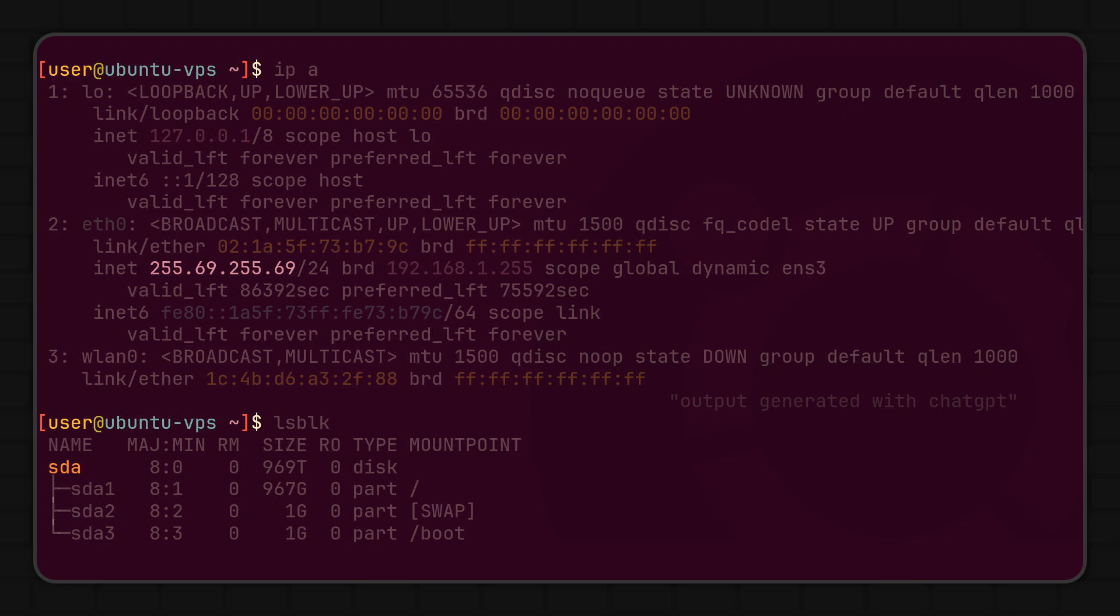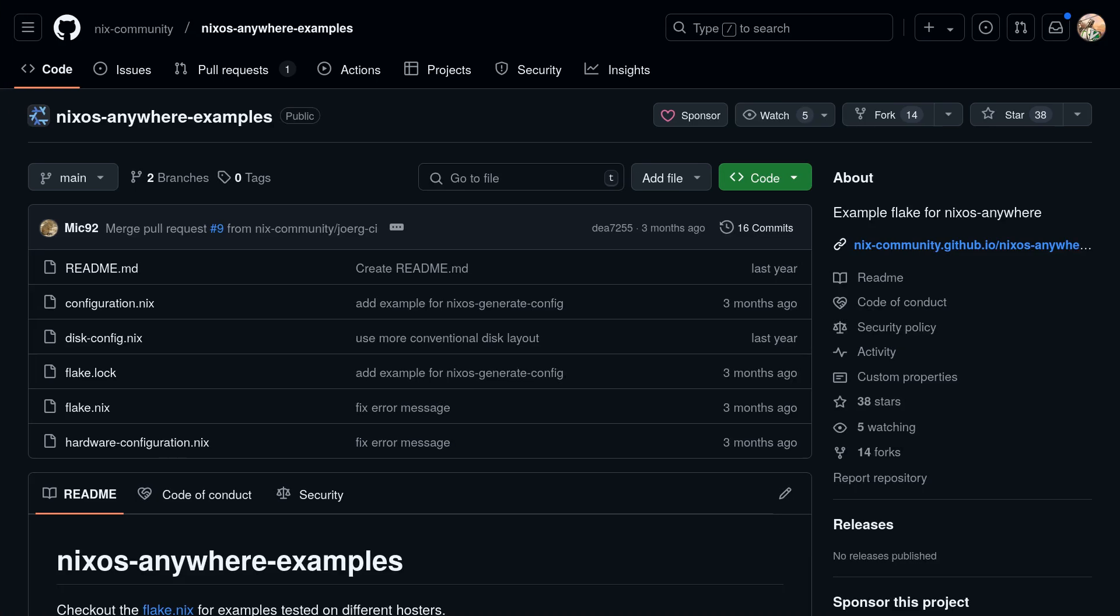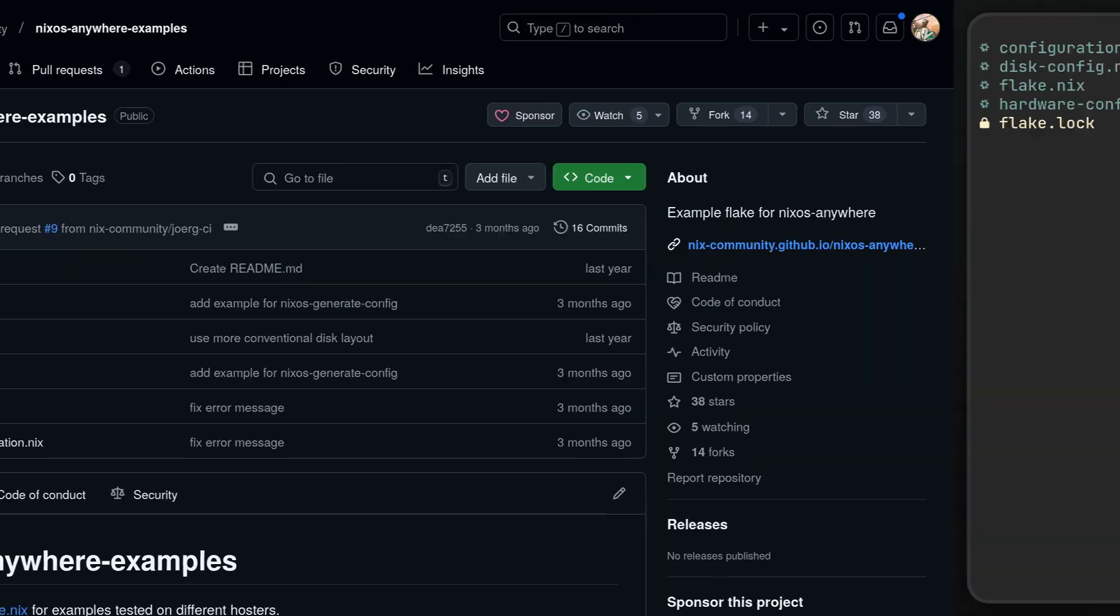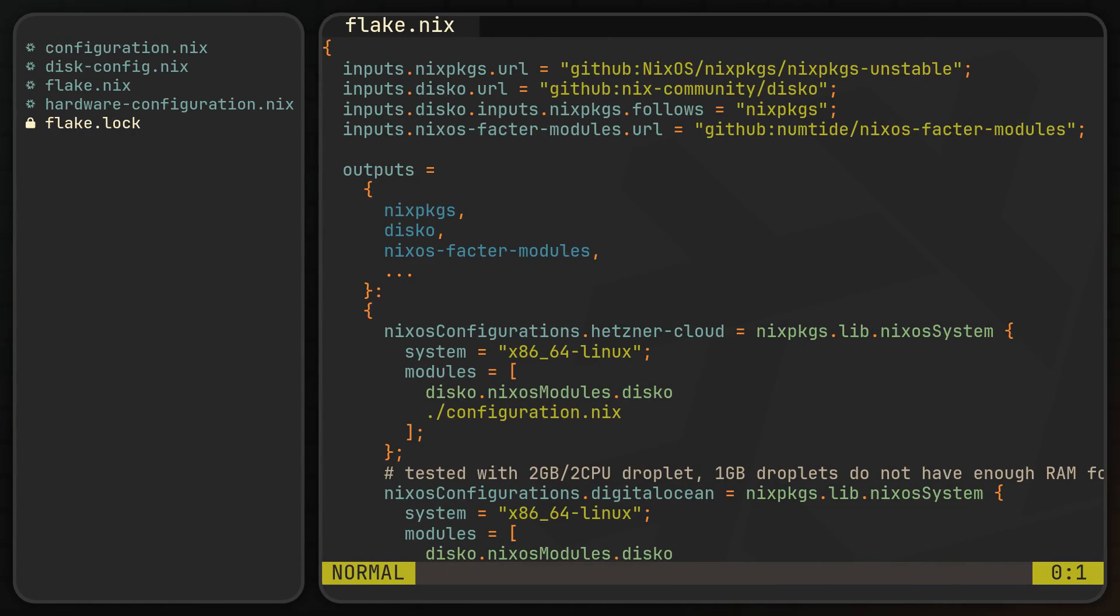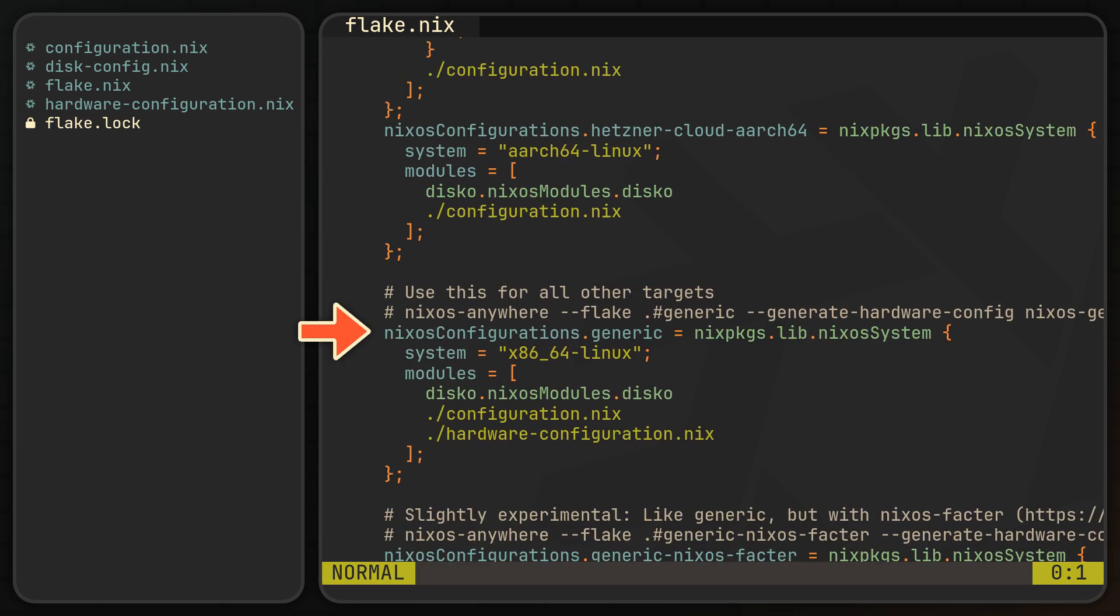Next, we need to prepare a NixOS configuration that we are going to use, and unless you already have one, you can start with one of the templates from the NixOS Anywhere examples GitHub repo. In its flake.nix, it includes configurations for Hetzner Cloud, DigitalOcean, and a generic setup that should work for most installations, each accompanied by a NixOS generate command for remote installation.